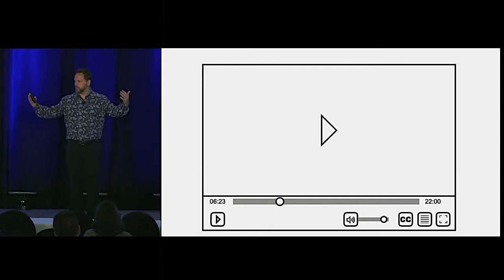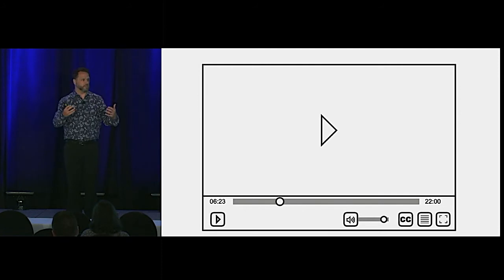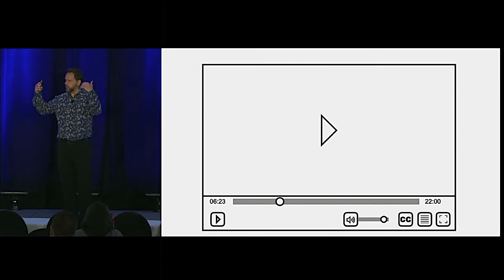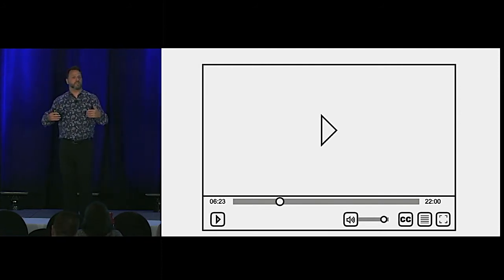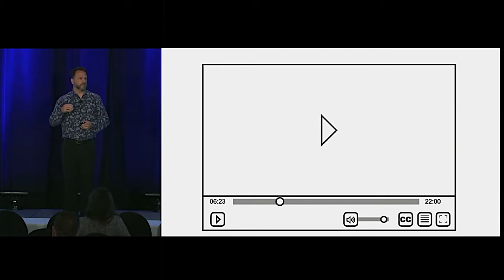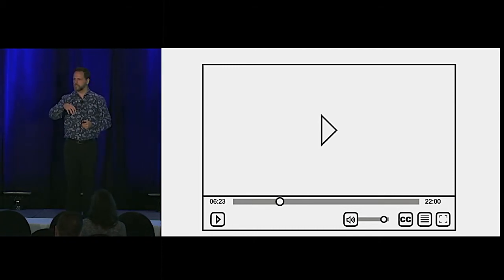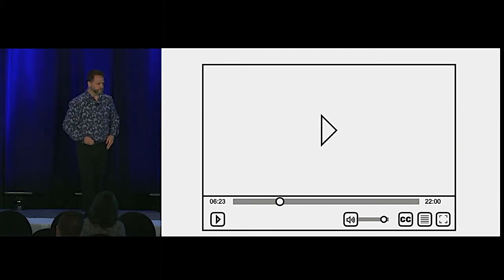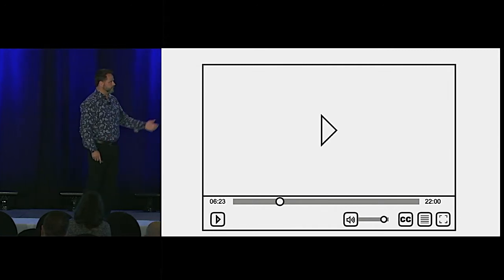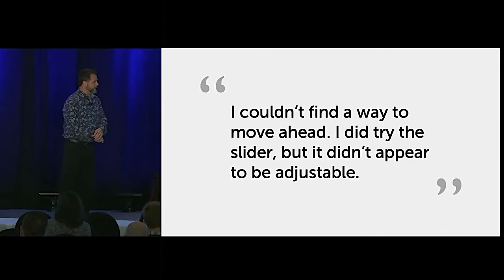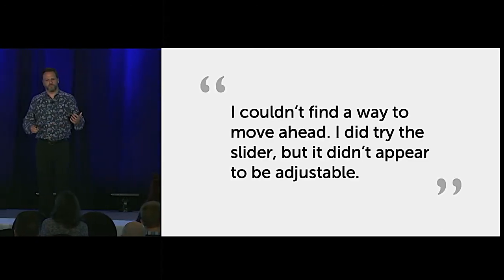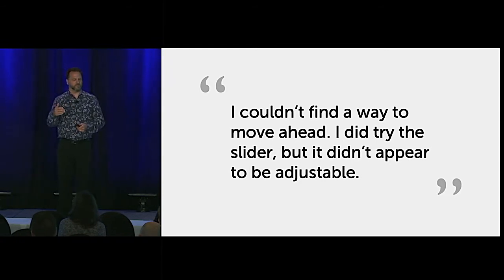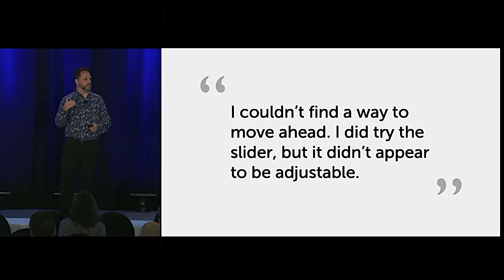We thought we'd even taken some controls away — that's going to be better. We put it through its paces with lots of technical testing and then got ready for user testing. We got feedback like this: 'I couldn't find a way to move ahead. I did try the slider, but it didn't appear to be adjustable.'